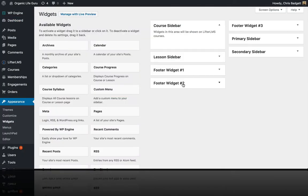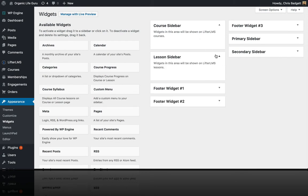You can notice we have a primary sidebar and a secondary sidebar — that's just globally across the whole website for all posts and pages. There can be a sidebar, and if you do the two-sidebar layout, that's where the secondary sidebar comes in. But with LifterLMS, no matter which theme you're using, you have a sidebar specific to all courses and a sidebar specific to lessons — the course and lesson widgetized areas.